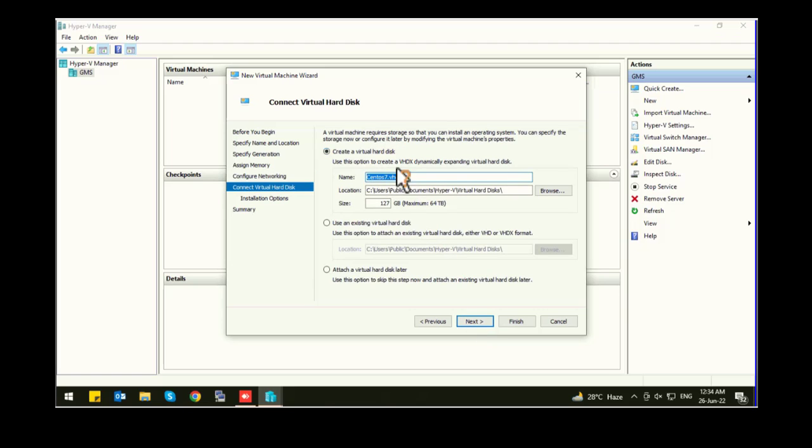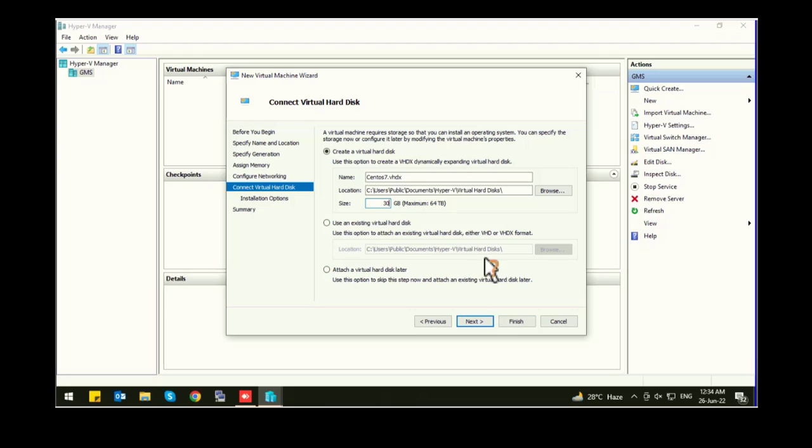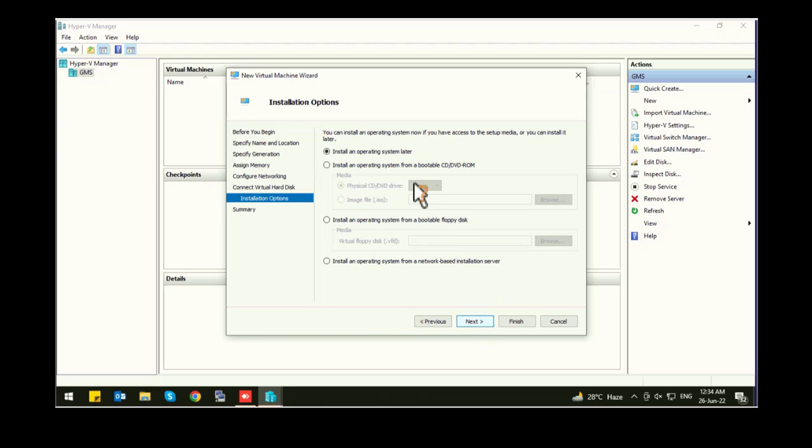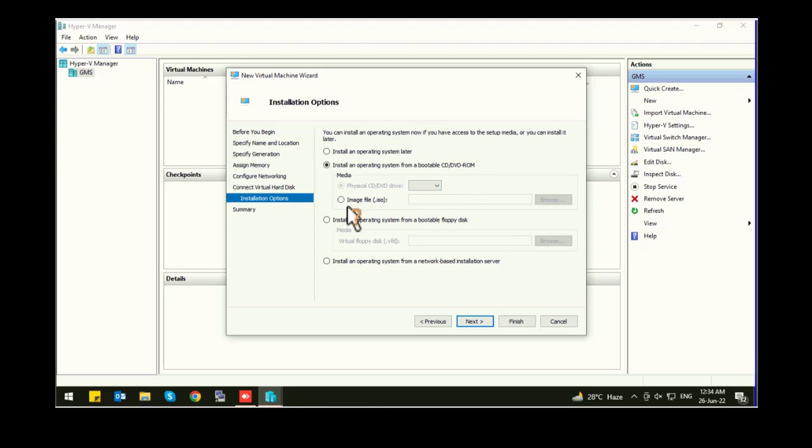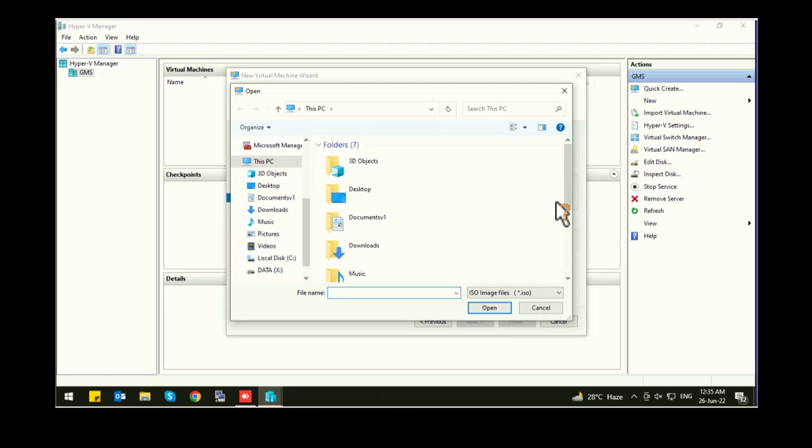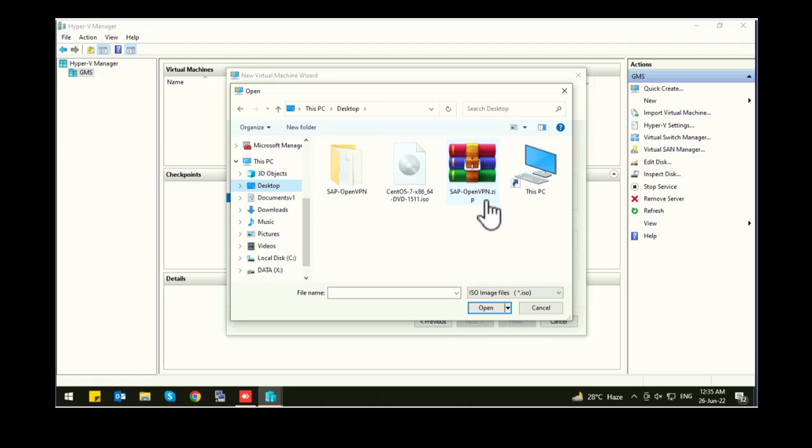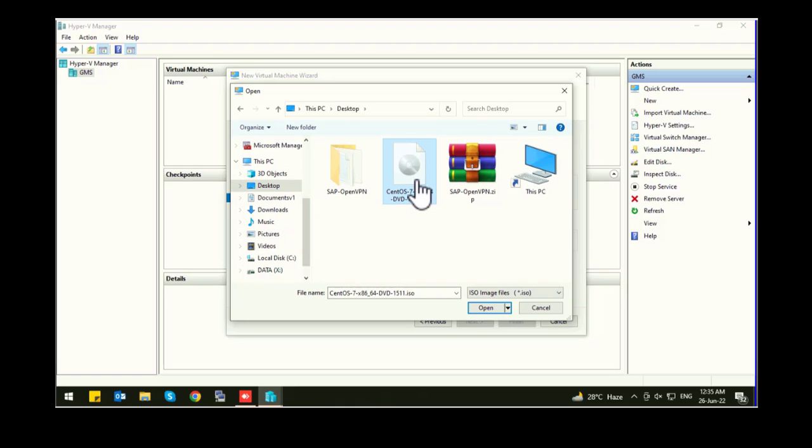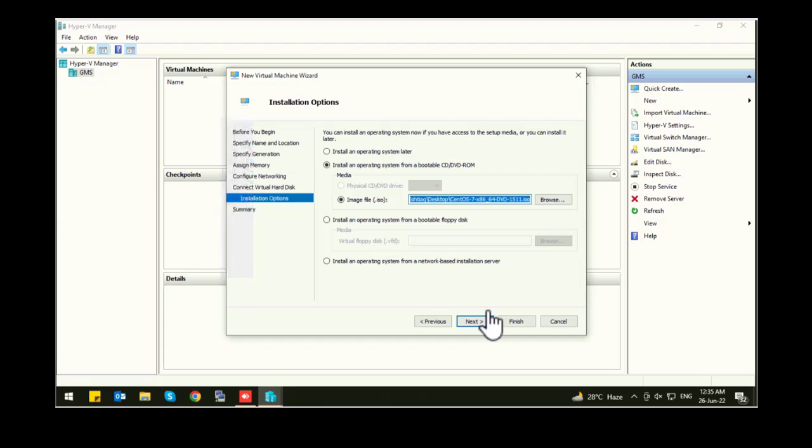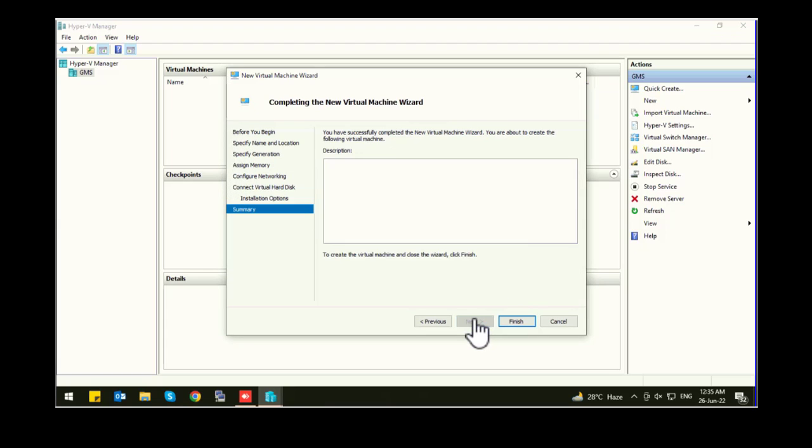Now create a virtual hard disk. Go with the default configuration. I am going with 30 GB. Click on next. Install the operating system from bootable CD or DVD ROM. If you have ISO image file, select your ISO file.